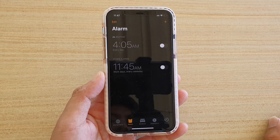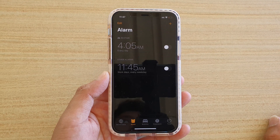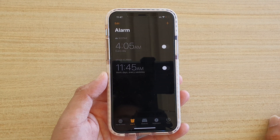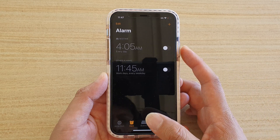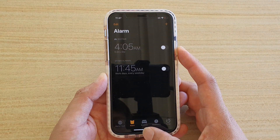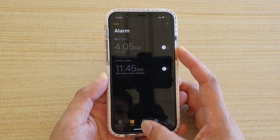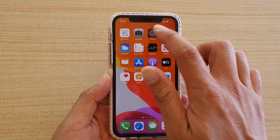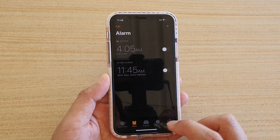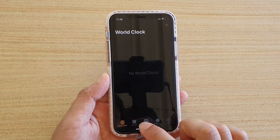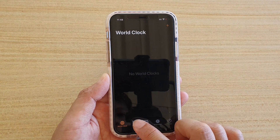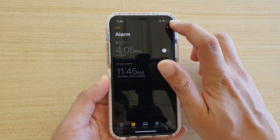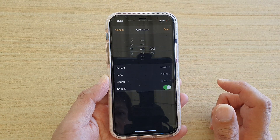How to add an alarm on your iPhone or iPad running iOS 13. First, go back to your home screen by swiping up, then tap on the Clock app. In here, make sure you tap on the Alarm tab, and at the top there is a plus icon, so tap on that.